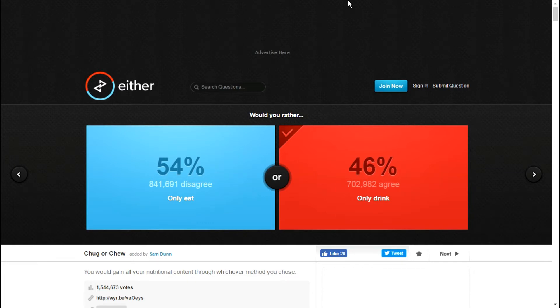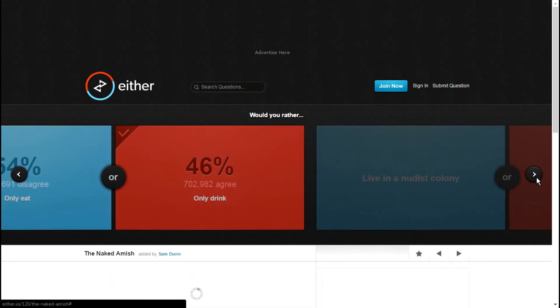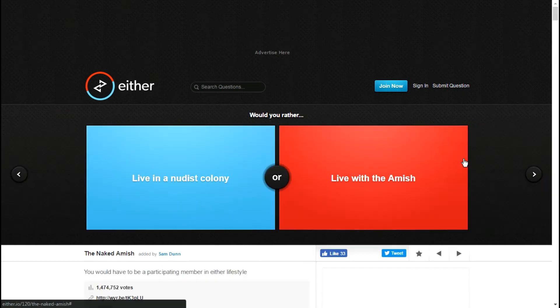Hello everybody and welcome back. Today we're playing would you rather. It's welcome back because I've done this a couple different times.